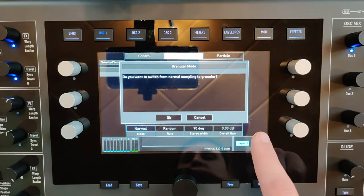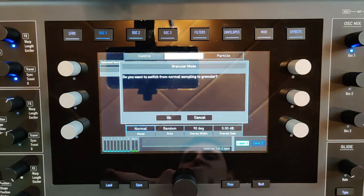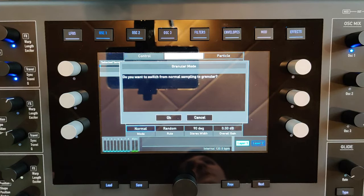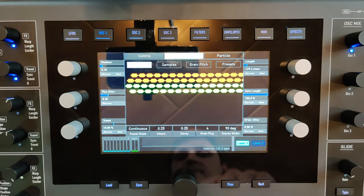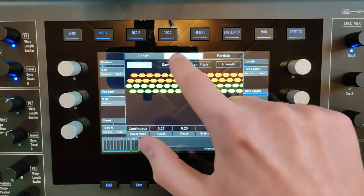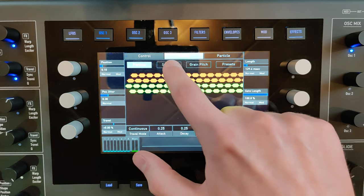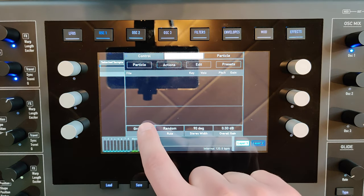It asks you if you want to switch from the normal sample player to the granular mode. Now, as you can see here, it's in granular mode.